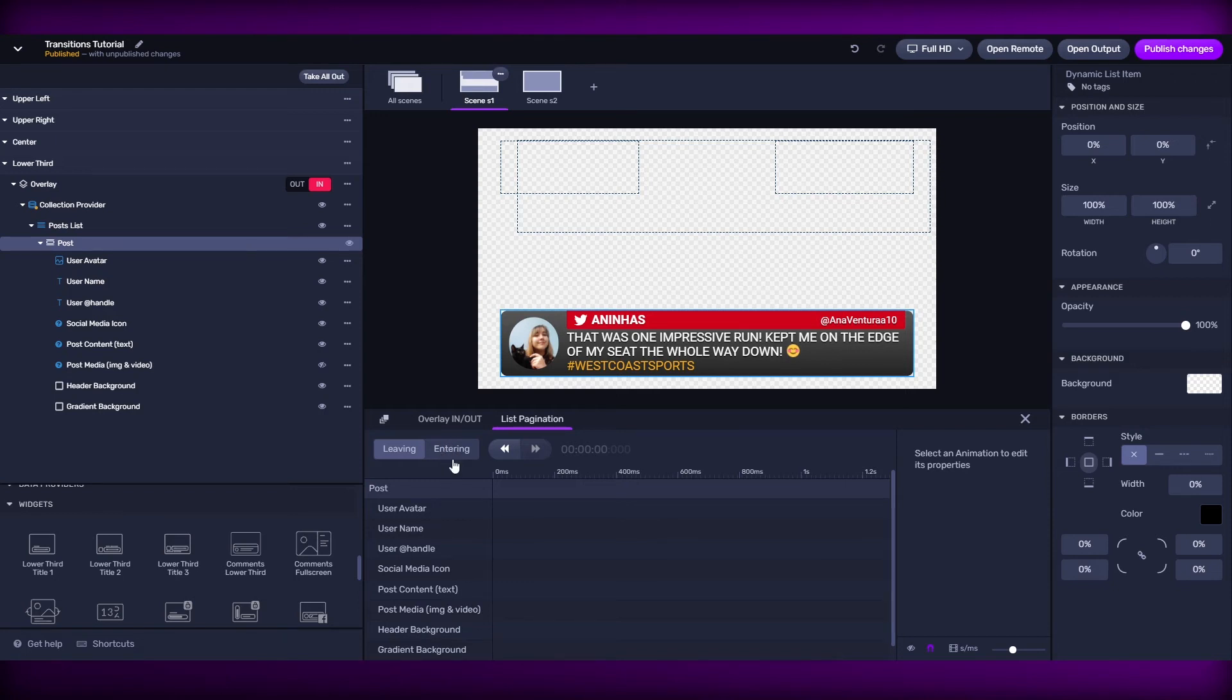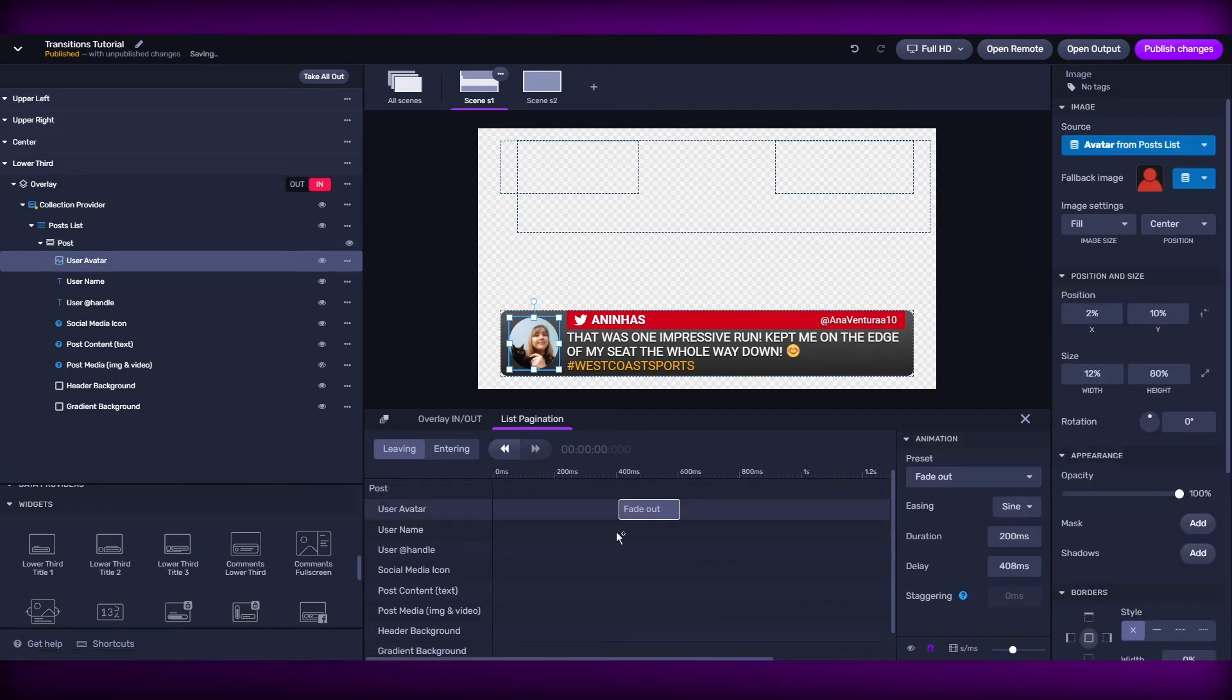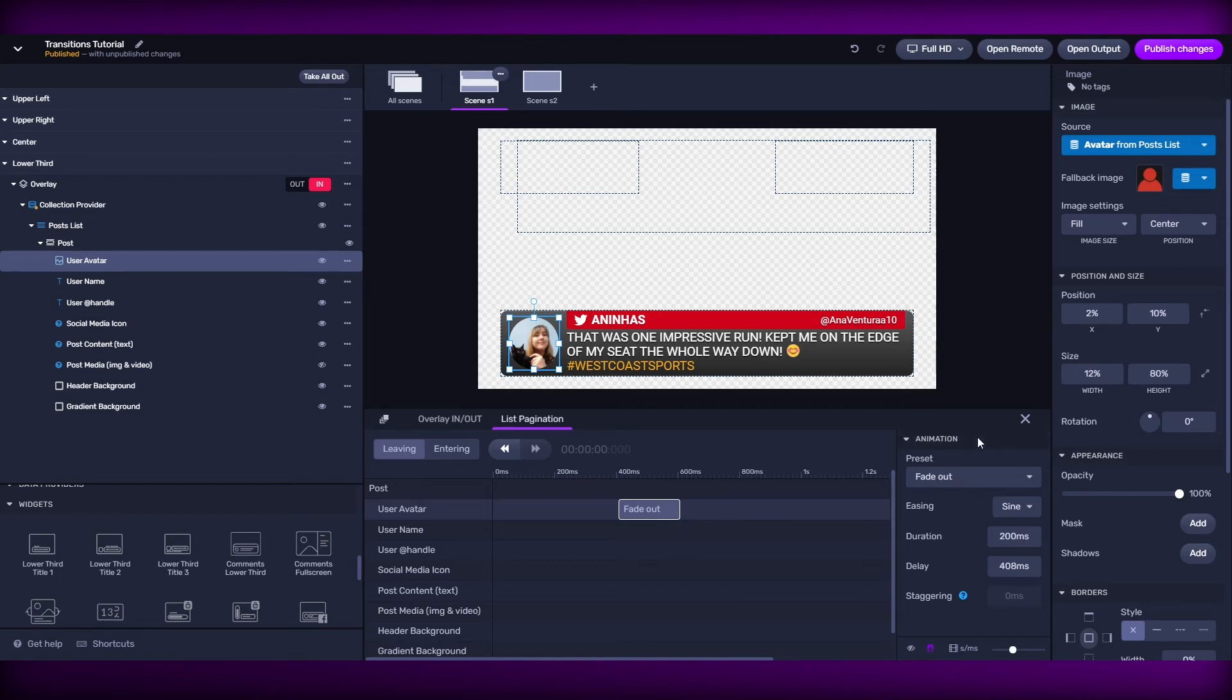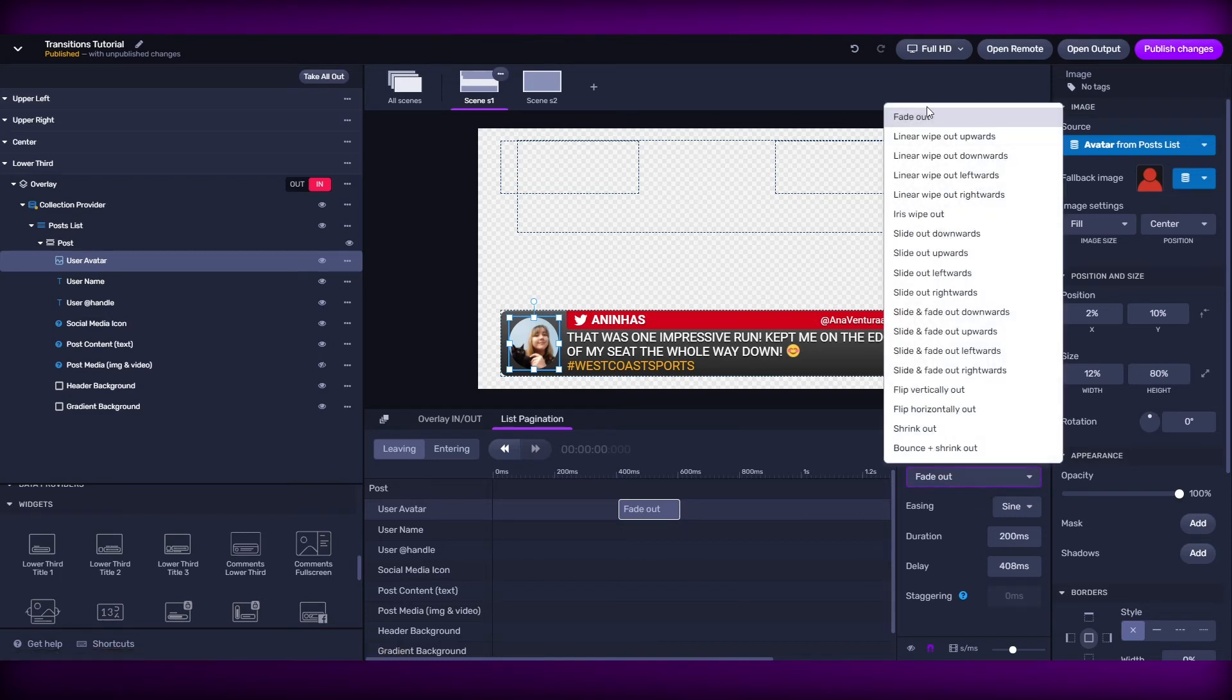So, in order for me to apply a transition here, I just need to click anywhere on the timeline. And my default preset is going to be a fade out. I can change that preset on the animation inspector and we have all these available presets.